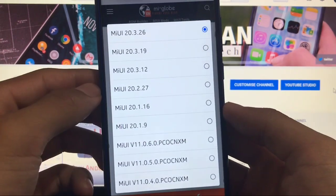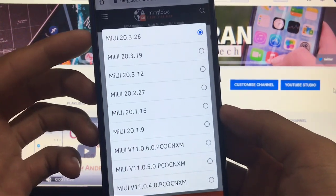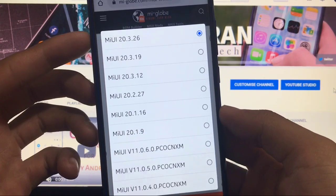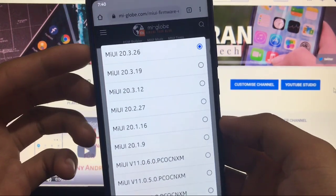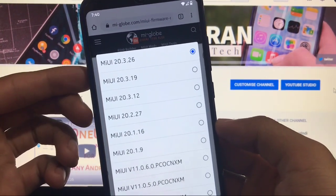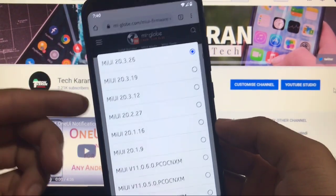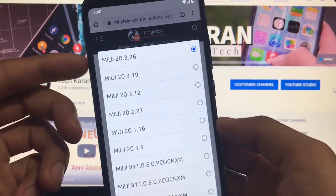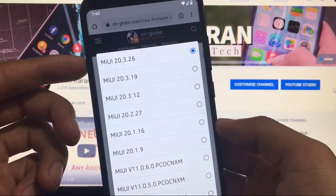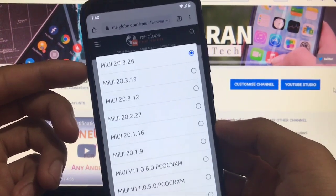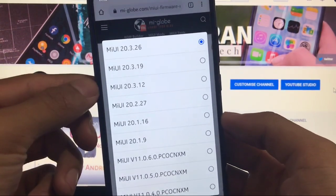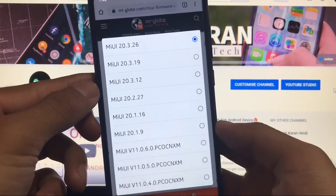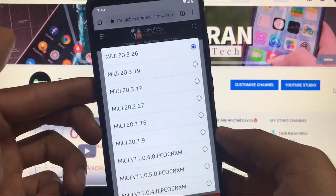You can choose your MIUI base version like last version and the latest version is 20.3.26. If you're using any other device and if you have officially MIUI 12 available you will get that version. So you can install any version from here which is the latest one for your device.